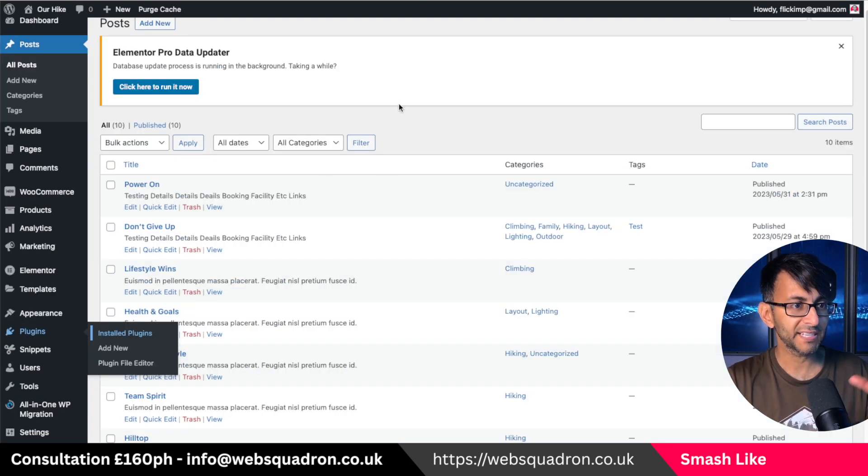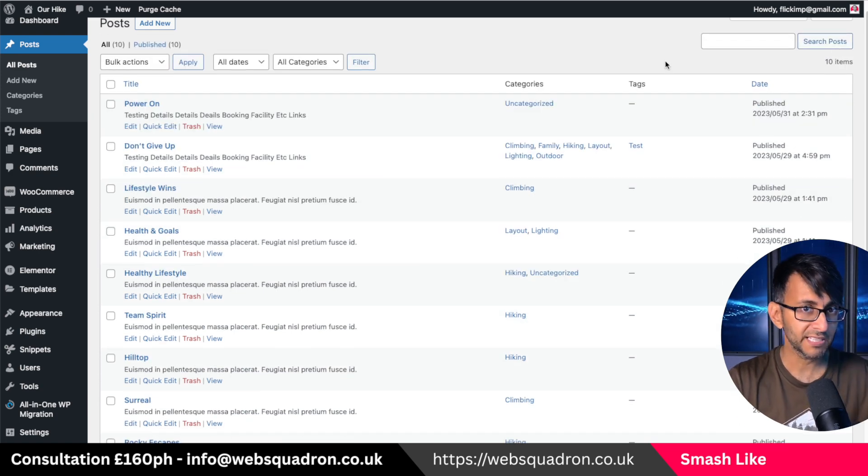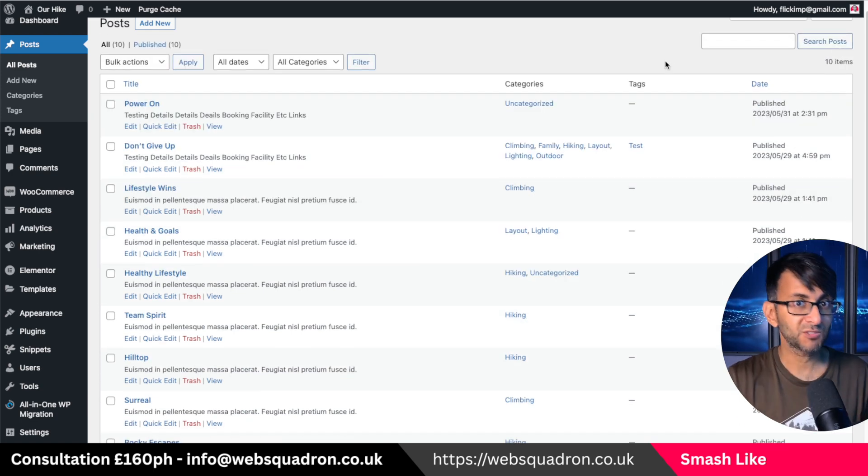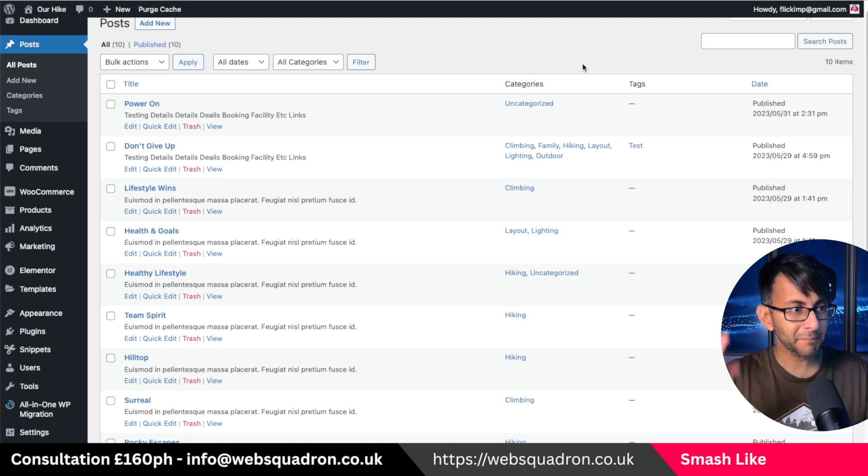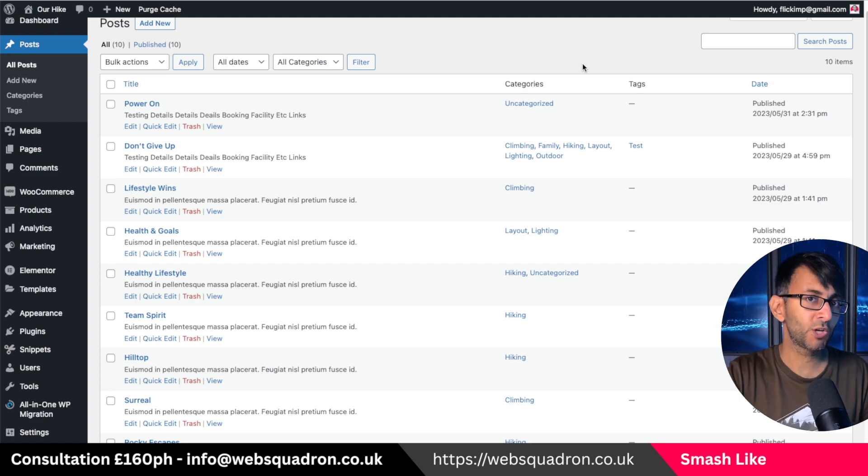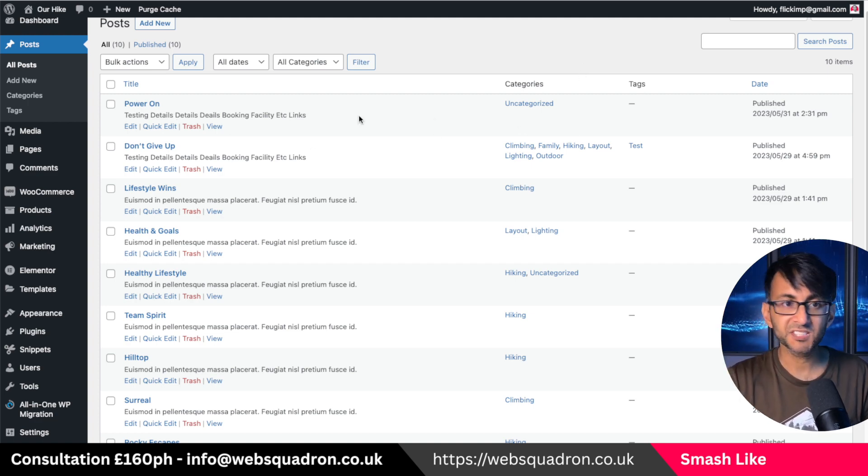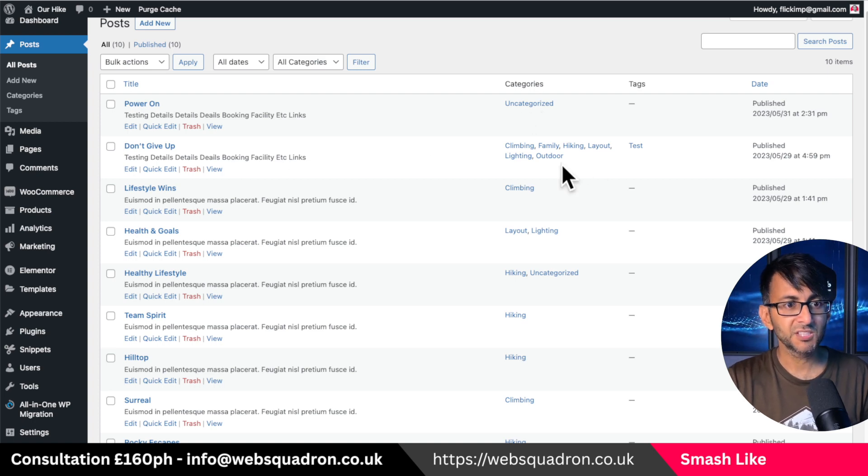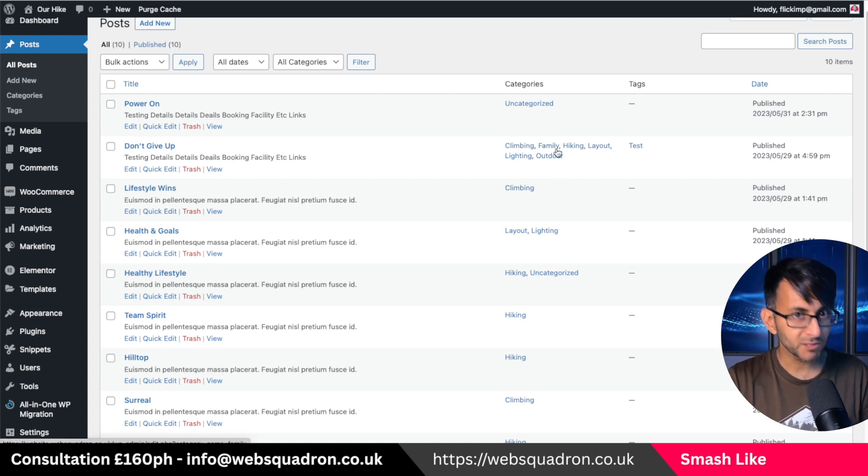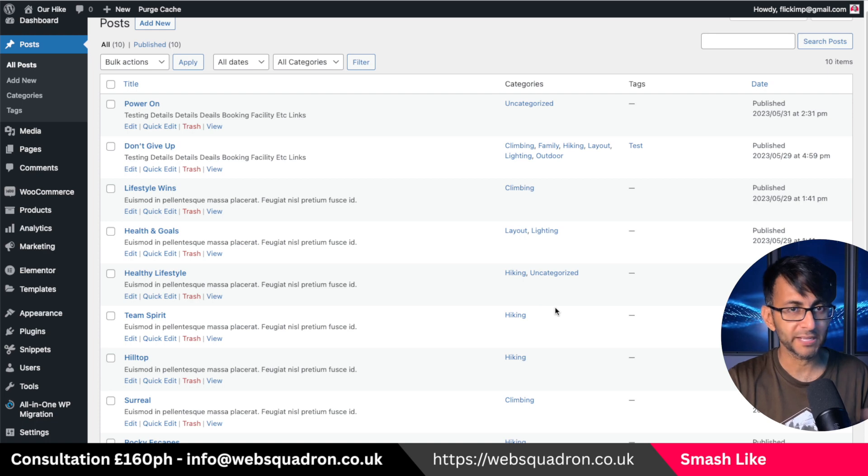I've just got an example website over here because the client one I'm not going to show and that's already done. But the idea is imagine we had 420 WordPress posts and you can see here that some of them are uncategorized, some of them have multiple categories, some have two, some have one.